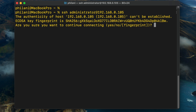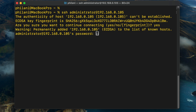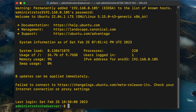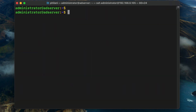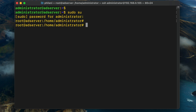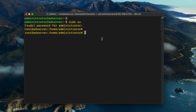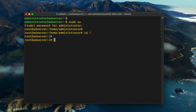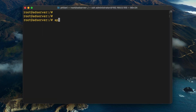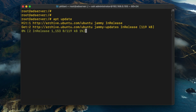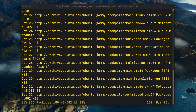The command is SSH administrator at the IP address that I configured, which is 192.168.0.105. I'm going to run the command sudo su to change to the root user account — you need to type in the password for your current user account first, and then once authenticated, you can change to root. Finally, I'm going to run the command apt update to update the repository on this Ubuntu server.